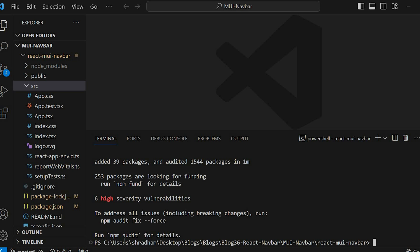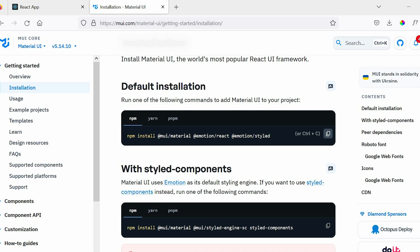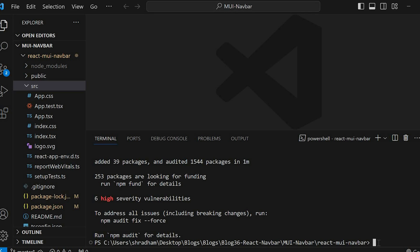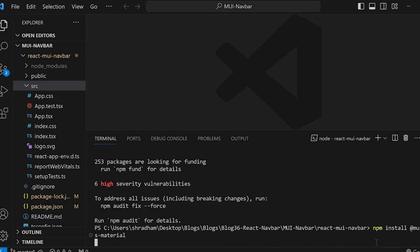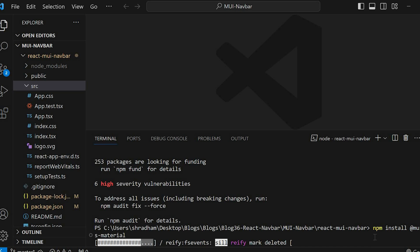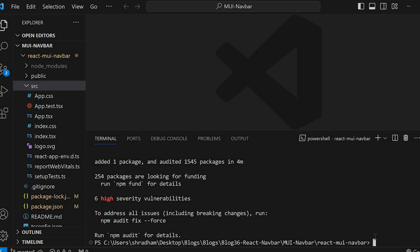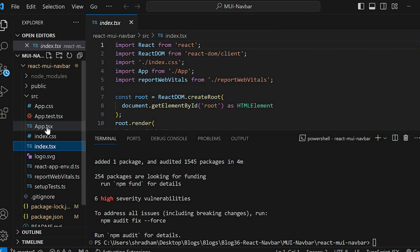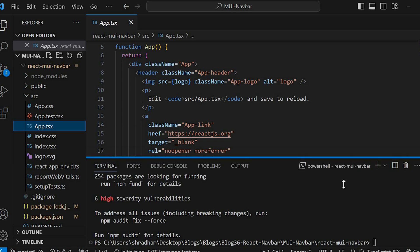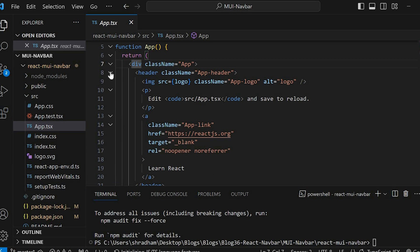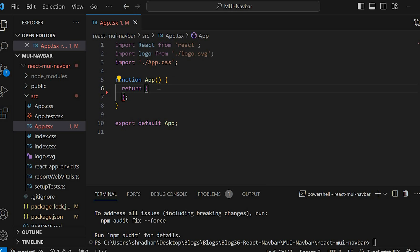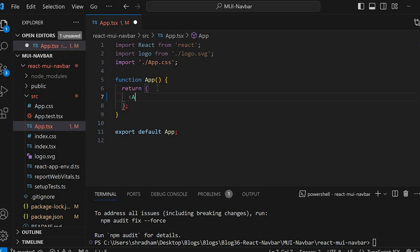Once this is completed, again go back to the browser, copy the command for icons and paste it in the terminal and run the command again. After it is completed, within the source folder in app.tsx file remove the div content. To create an appbar, first we need the AppBar component. Let's add the AppBar component.